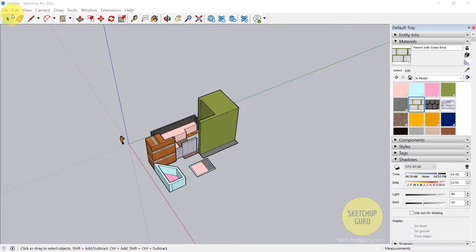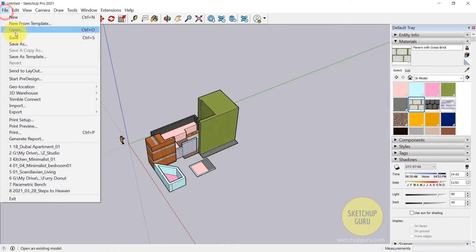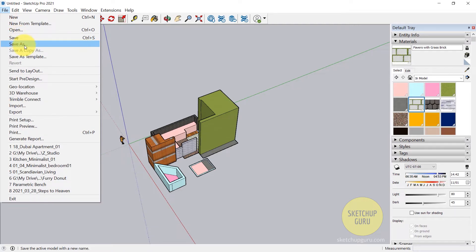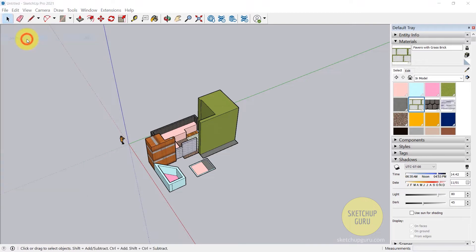So go to File and click on Save if you haven't saved the file at all. Or you can click on Save As if you want to create a new copy of your file. I'm going to click on Save.